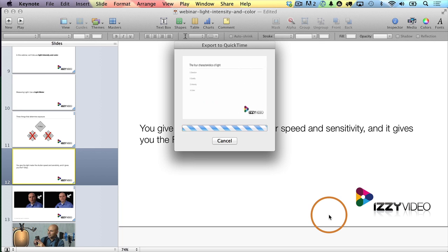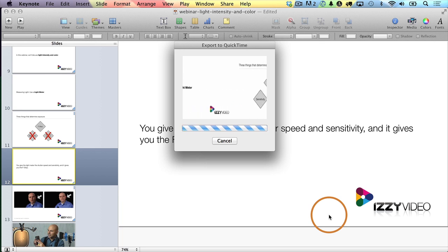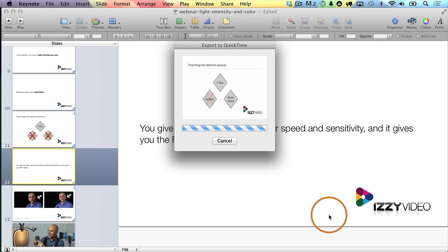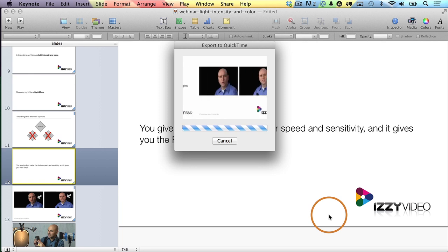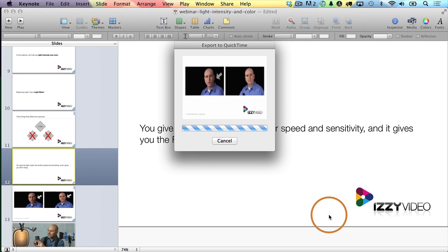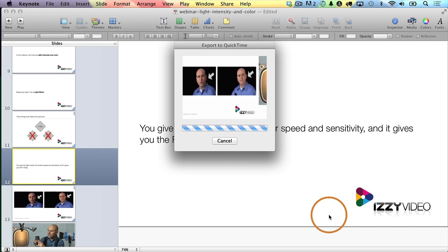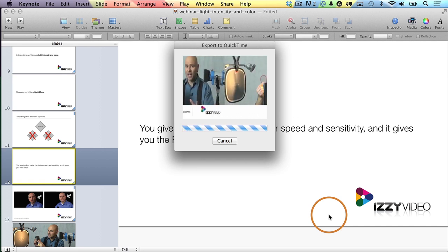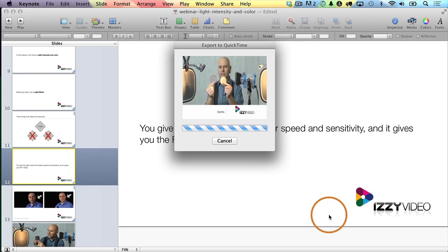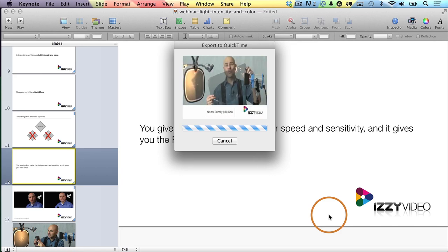It doesn't take very long to create the whole video — I have 20-something slides in this presentation, and it just cruises right along. I'm not going to make you watch the whole thing, but you can see it is creating slides for each of the animations, the transitions, the builds, and everything like that. I'm going to cut, and we'll come back and bring it into Final Cut Pro X and edit the video there.